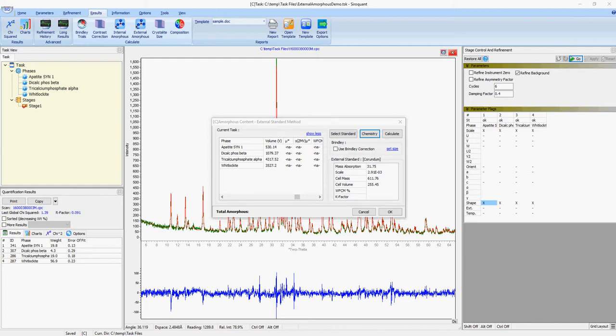Or, if you already know the mass absorption coefficient, it can be entered directly into the tables. In this case, we know for this sample it is 84.91.